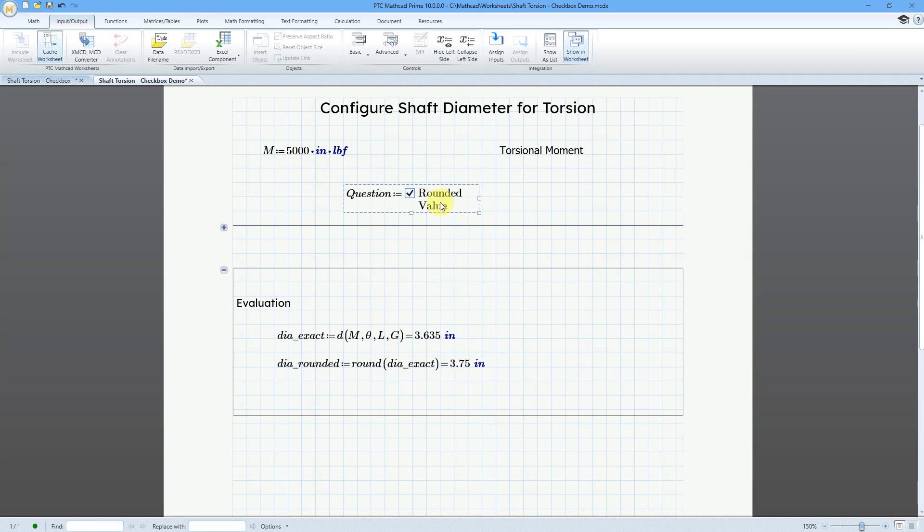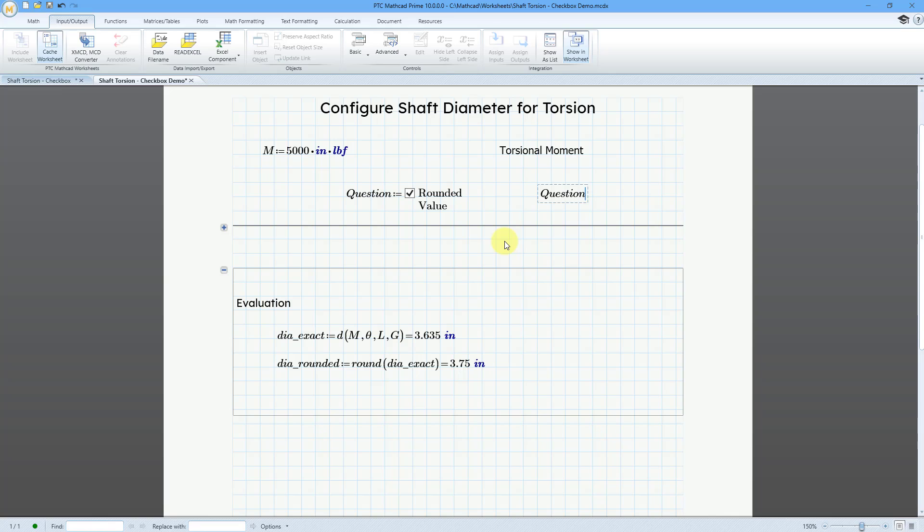And so, here we have rounded value. And let me show you what this evaluates to. Let me evaluate question, question equals. Right now, it's a value of 1. If we uncheck it, it's going to have a value of 0. If we check it, value of 1. Uncheck value of 0. So, there you see how it actually works in here.